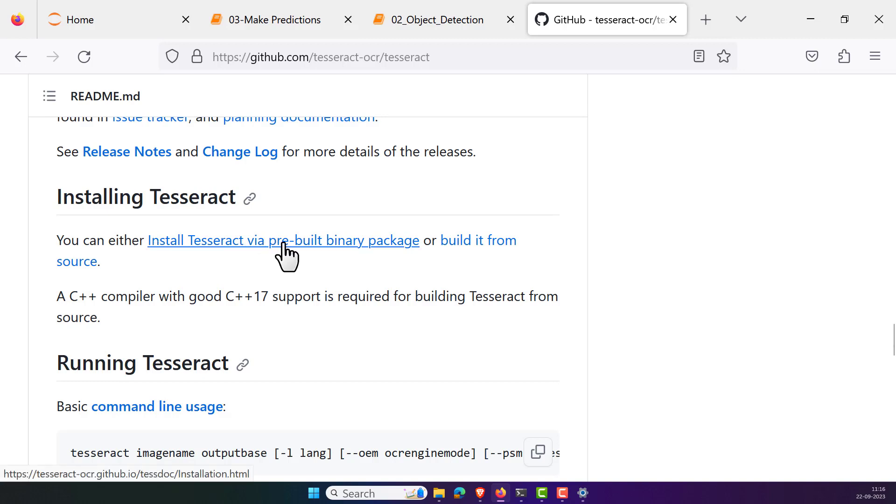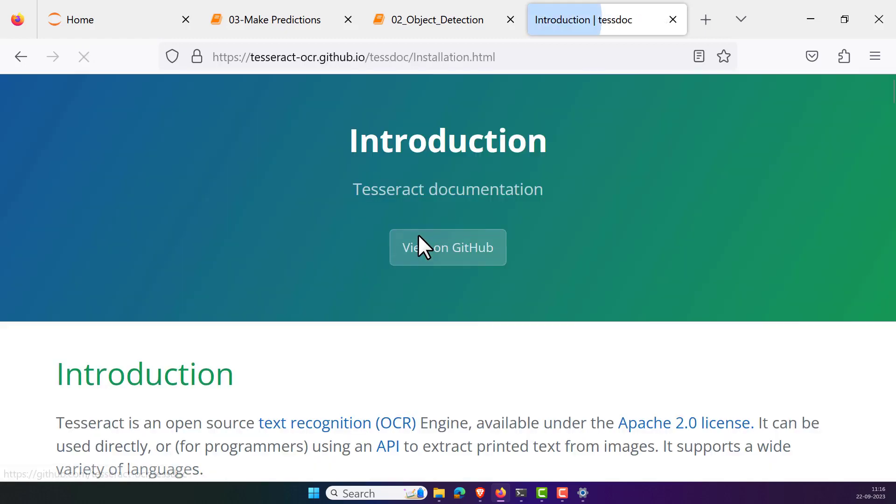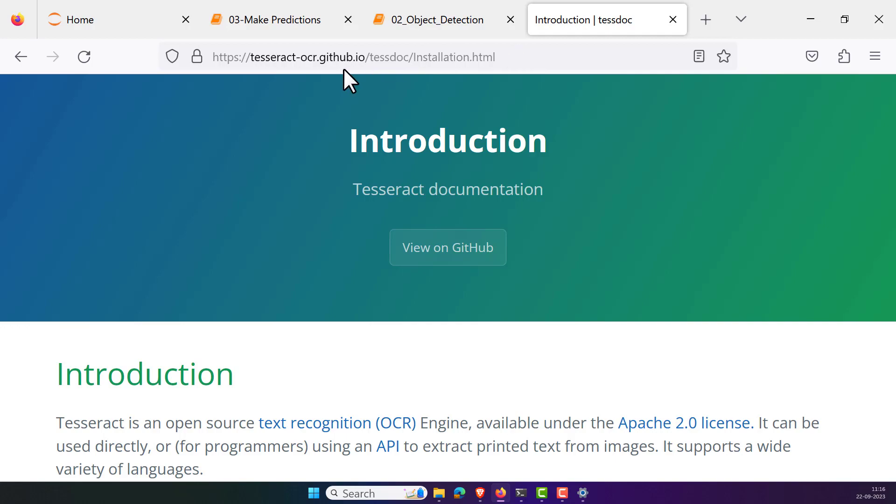See, it doesn't matter. Probably you might already install the Pytesseract, but it's not related to the Pytesseract. It is something more than that. Now what we can do, just click on the install Pytesseract and we'll be redirected to the official documentation on the official website of the Tesseract OCR.